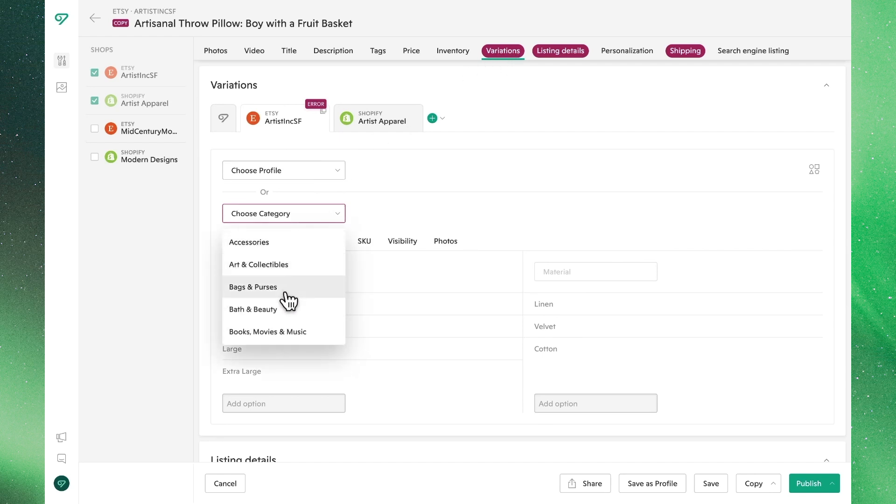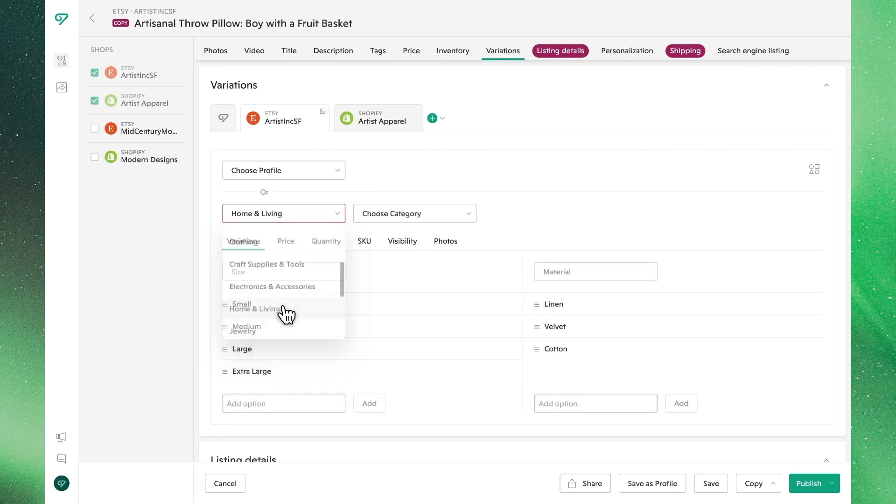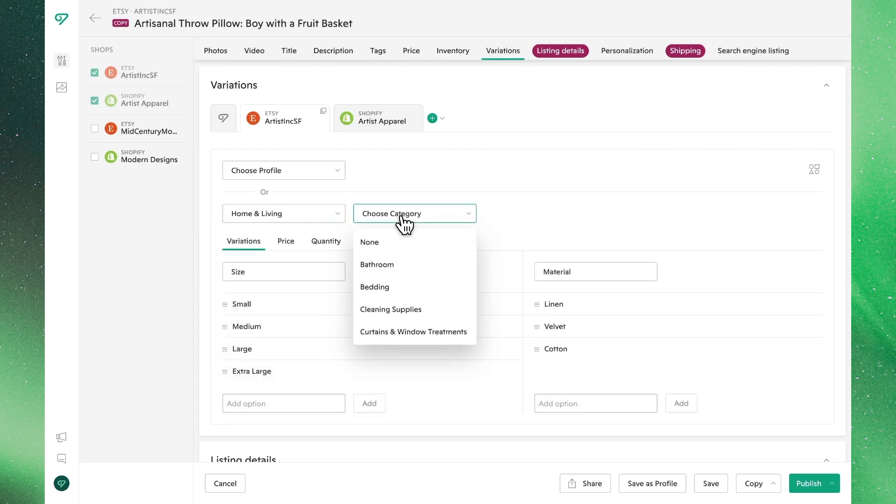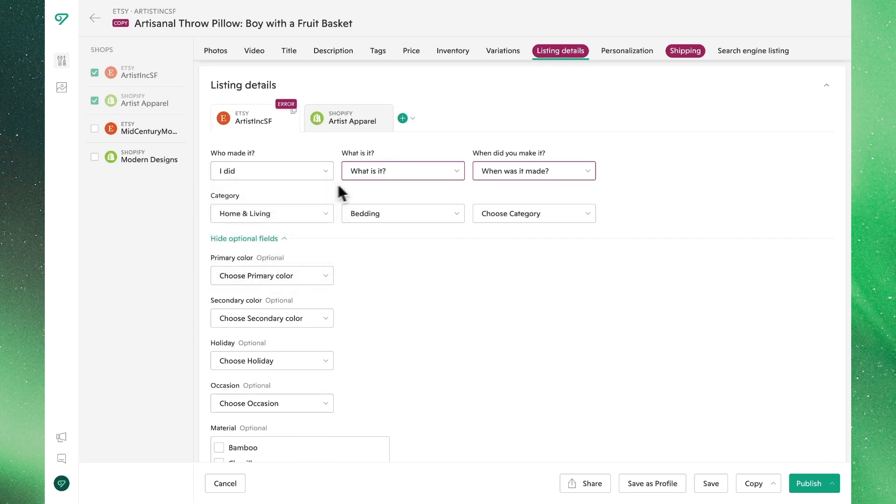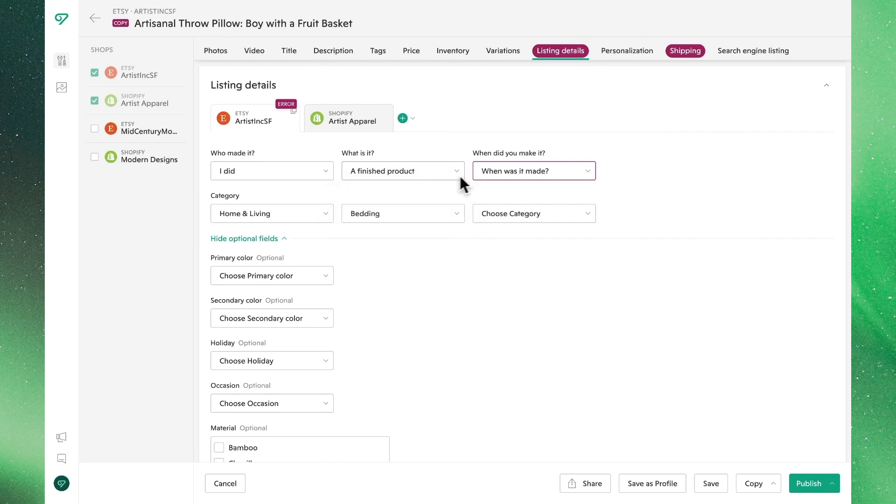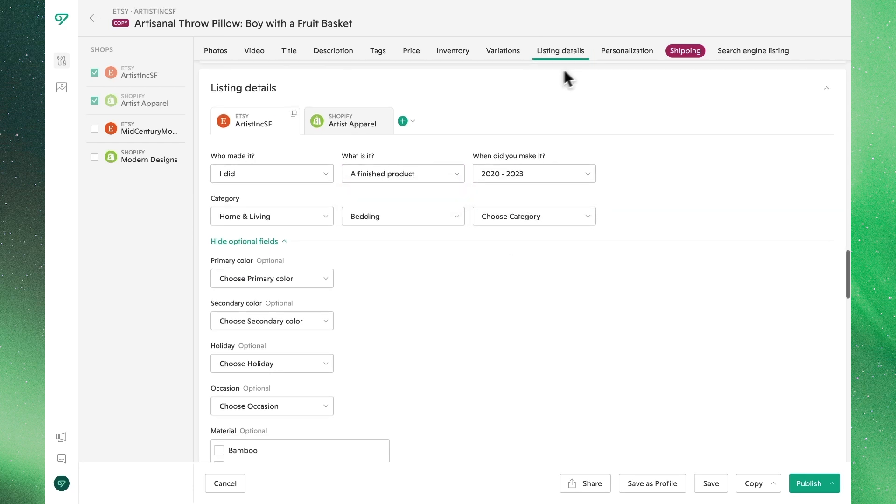Next we'll go to variations, where we'll see that we need to identify this product with categories to align with Etsy's requirements. We'll make these updates, and we'll see that's fixed. Next we'll need to identify what kind of product this is, and we'll see that we fixed that detail too.